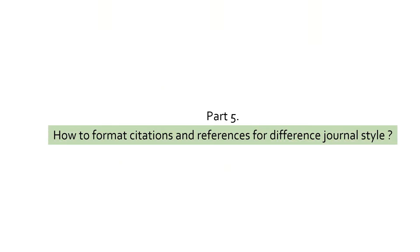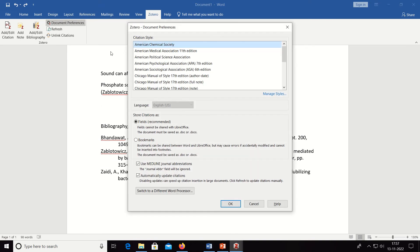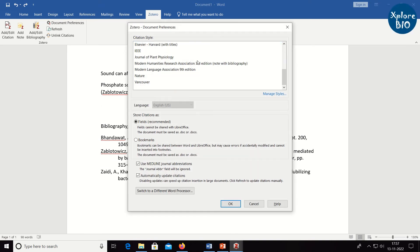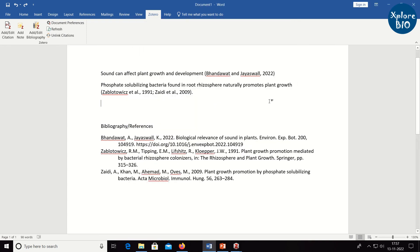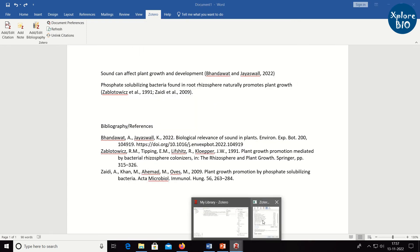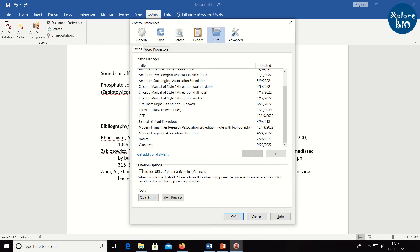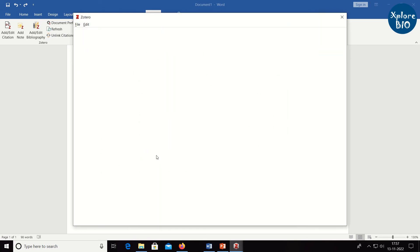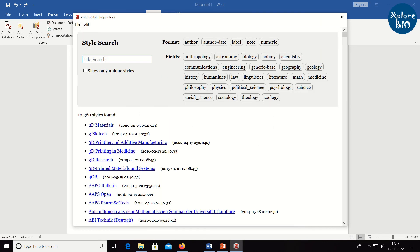Now, let's quickly see how to format the citation and references. For this, you need to go to the document preferences, manage style, then click on get additional styles. Here, search for the journal name and click OK.